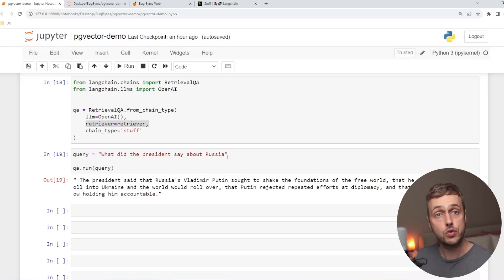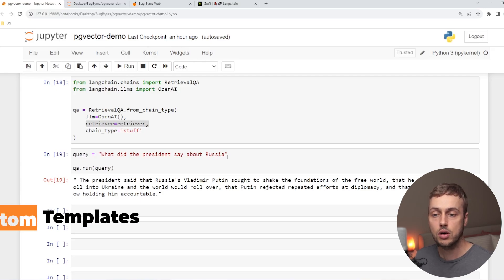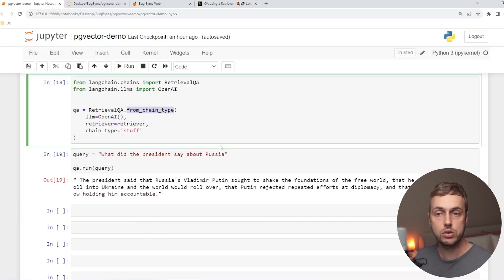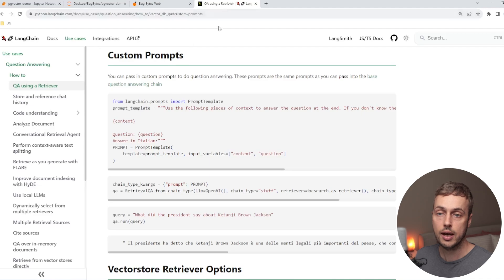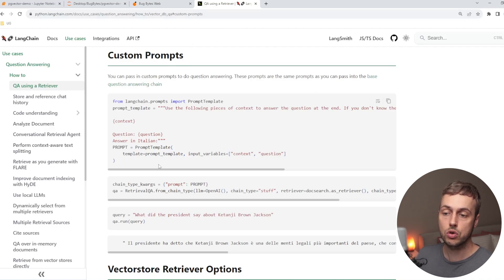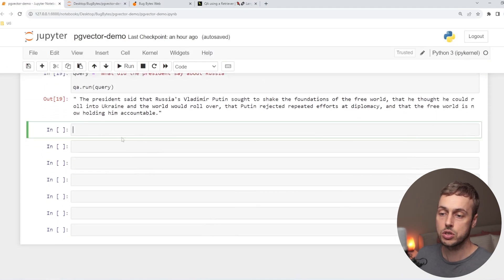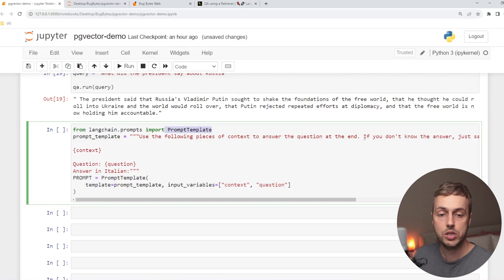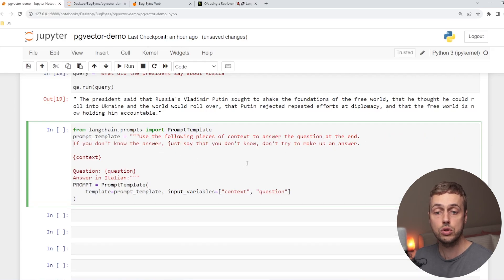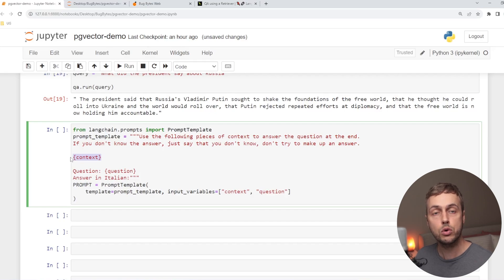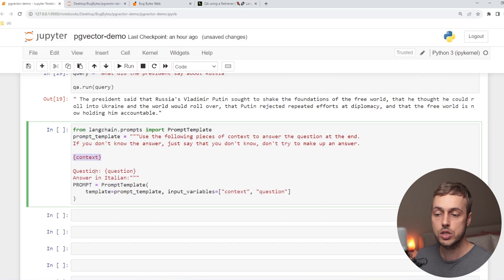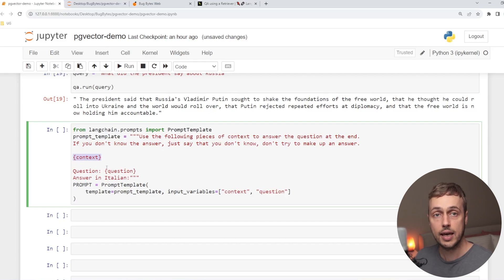Now, what if we want to customize the prompt sent to the language model? We'll go to LangChain's documentation on using custom prompts in a retrieval QA chain and copy this prompt into the Jupyter notebook. We're importing the PromptTemplate and giving it a specific piece of text: 'Use the following pieces of context to answer the question at the end. If you don't know the answer, just say that you don't know. Don't try and make up an answer.' Then we pass in the context — the most relevant documents from PGVector — and below that the user's question.